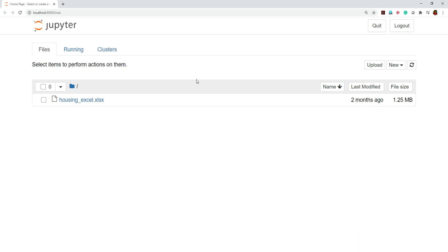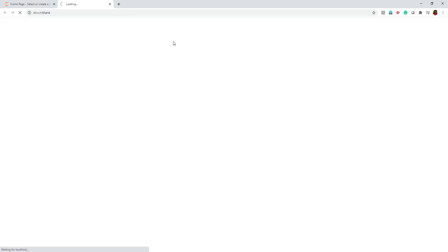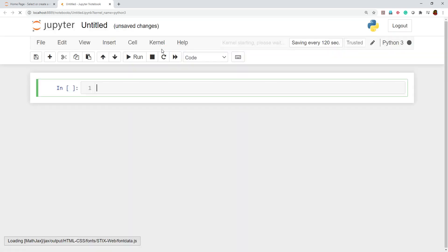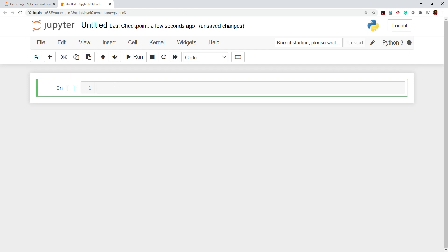Hello everyone, this is Vikas. From today onwards we'll make a separate series for pandas. We already know that pandas is a library used for data slicing operations. It's also very important for bringing data inside the Jupyter environment. It is an open source library, and we will make a series so we can understand each and every operation of pandas.